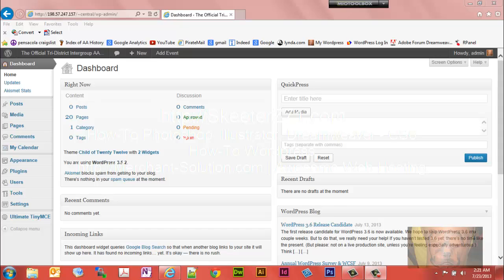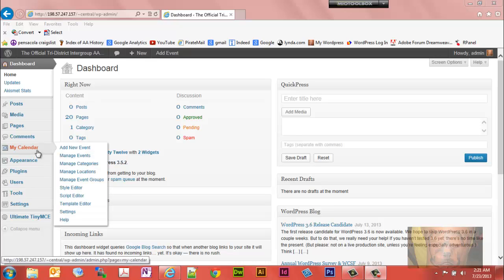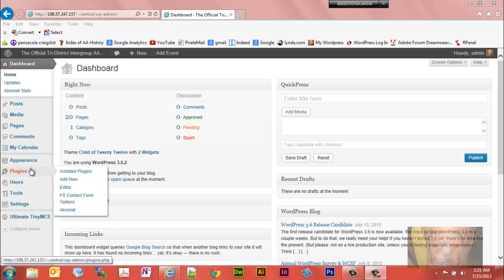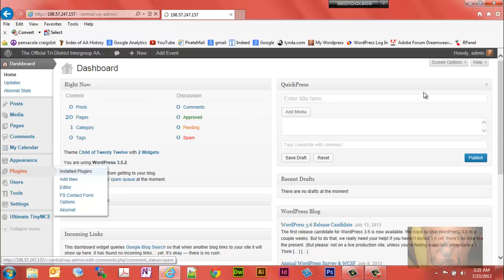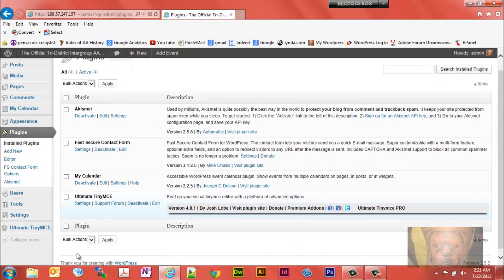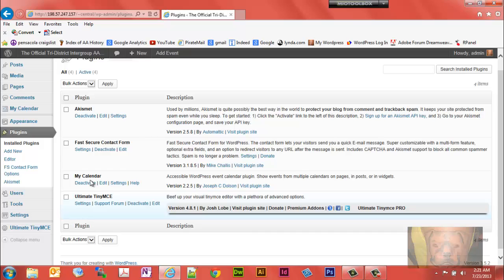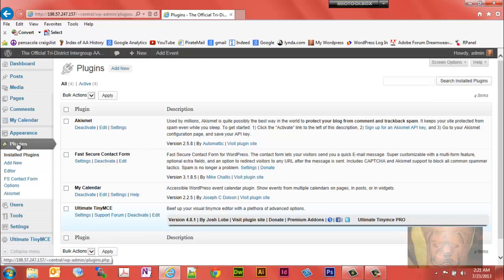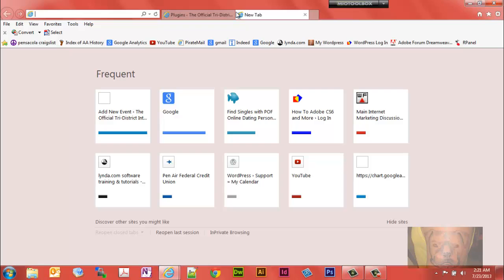This video takes a look at My Calendar, a plugin we're using for the calendar on this website. You'll see it right here on the side. This particular video is just going to be an introduction to it, and the following videos will be how to do stuff with it. Let's take a look at My Calendar on the front end of the site.